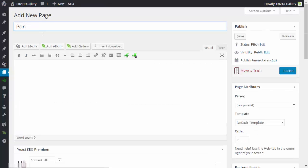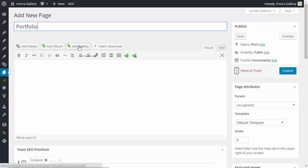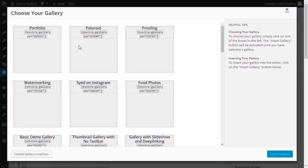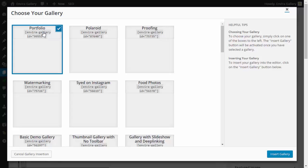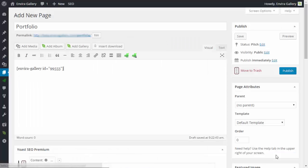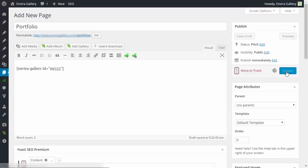Next, add this to a post or page. I'll create a page called 'Portfolio.' You'll see an EnviroGallery button—click 'Add Gallery' and choose your gallery. You'll see a check mark appear. Insert it into the page and you'll see the shortcode. Once you see that, click Publish.